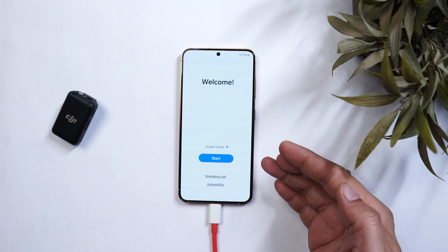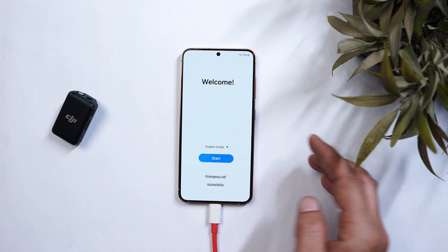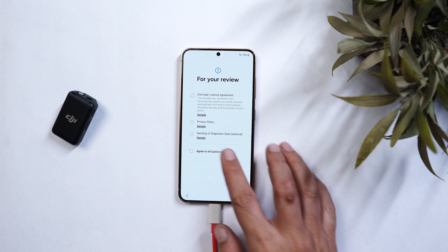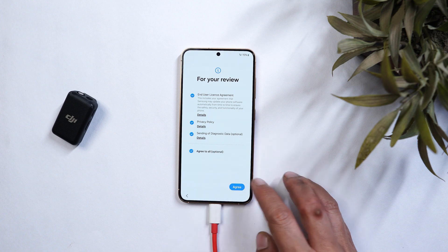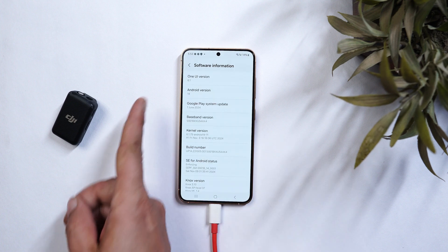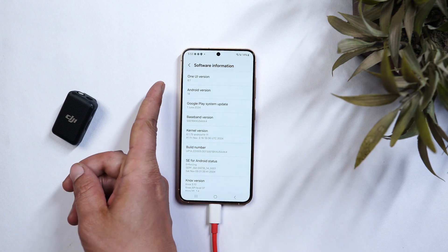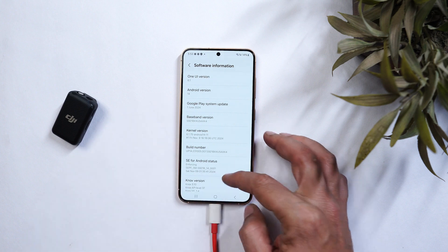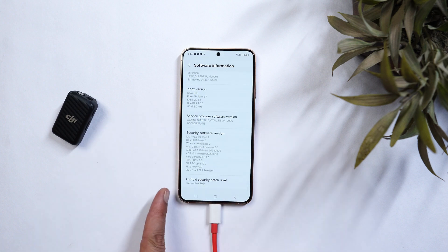And there we go, our device have successfully booted into One UI 6.1. I'll just complete the initial setup and show you guys the software information. So here you can see One UI 6.1 which is based on Android 14. And we are on the November build.